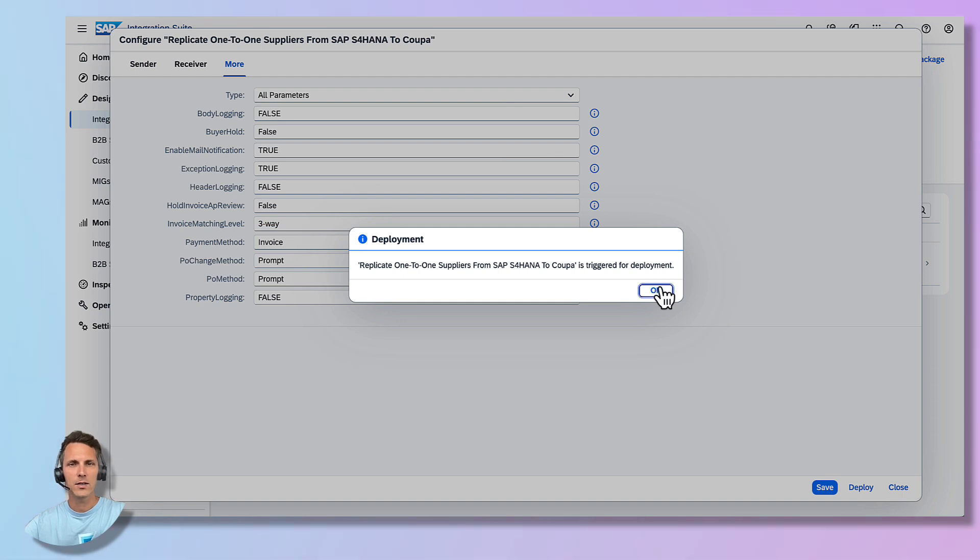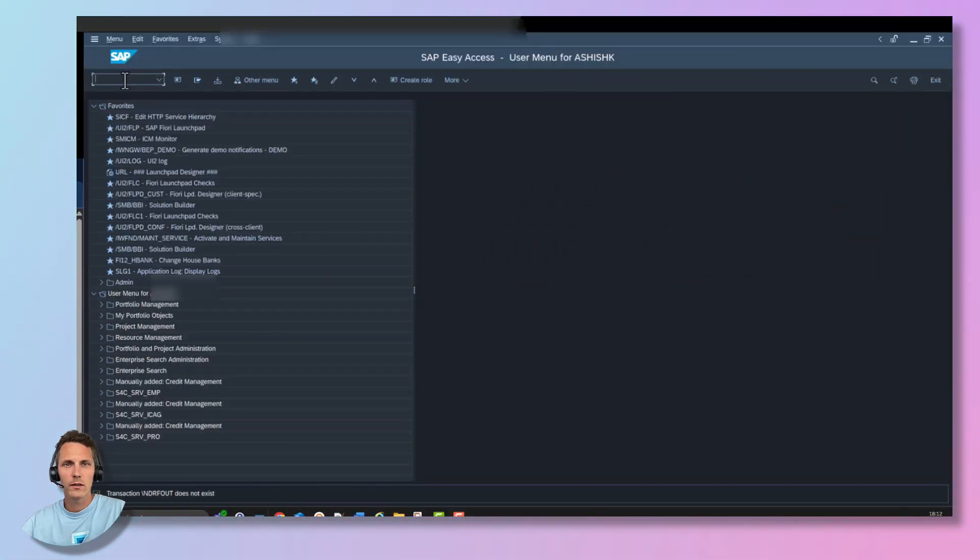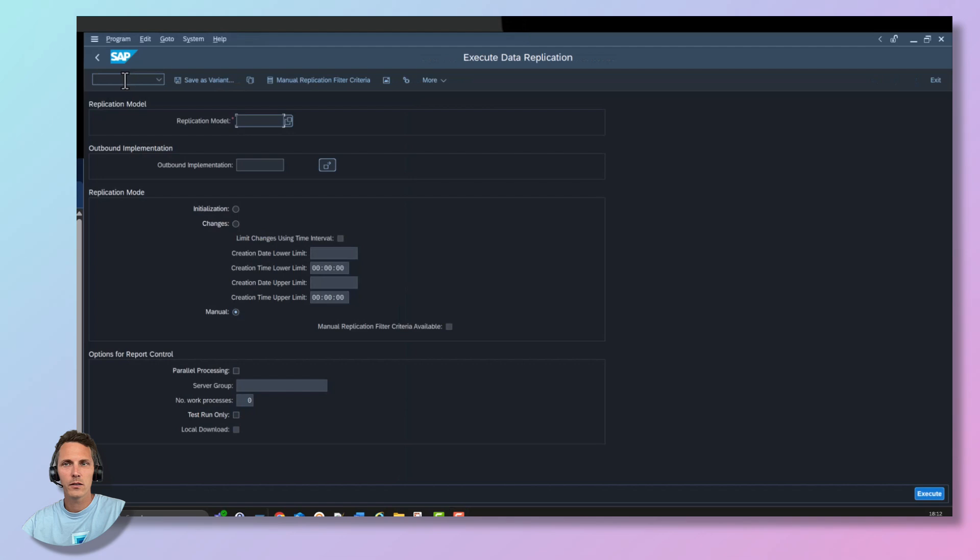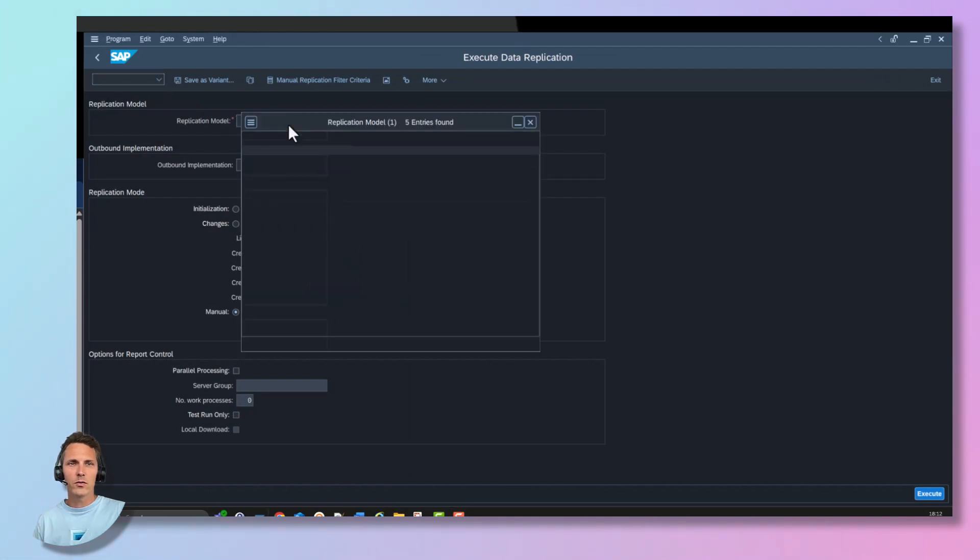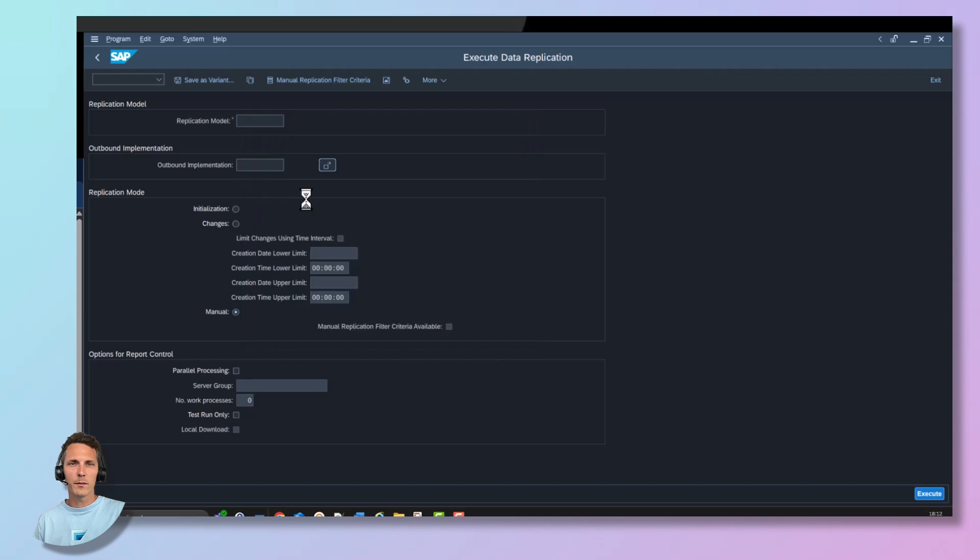Finally, check the successful deployment of your integration scenario within the Monitoring section. Now head over to the SAP S4HANA system and run transaction DRF underscore out. Select the previously created replication model in outbound implementation.